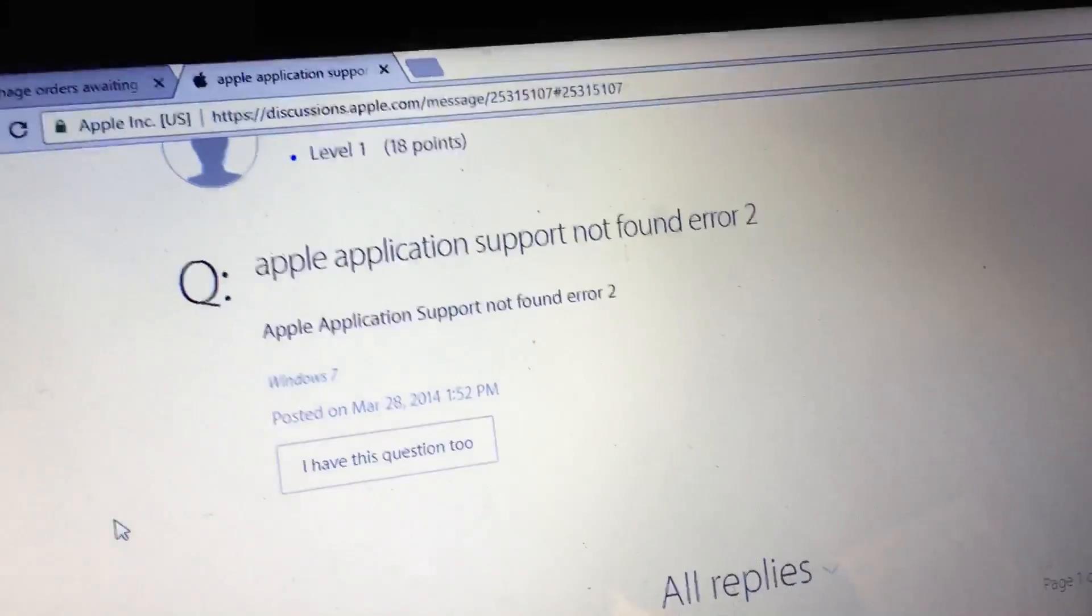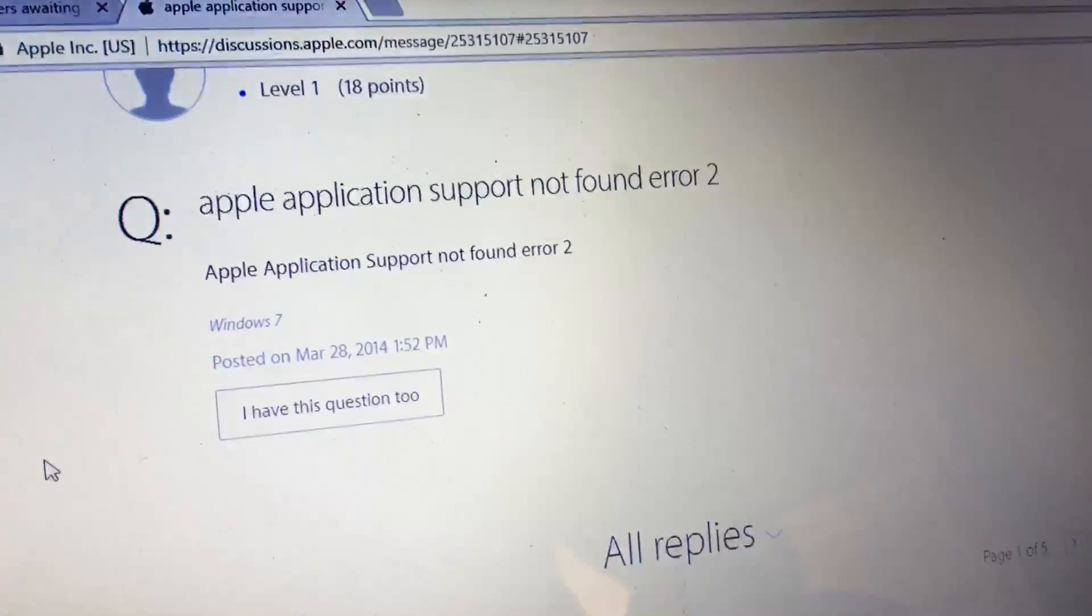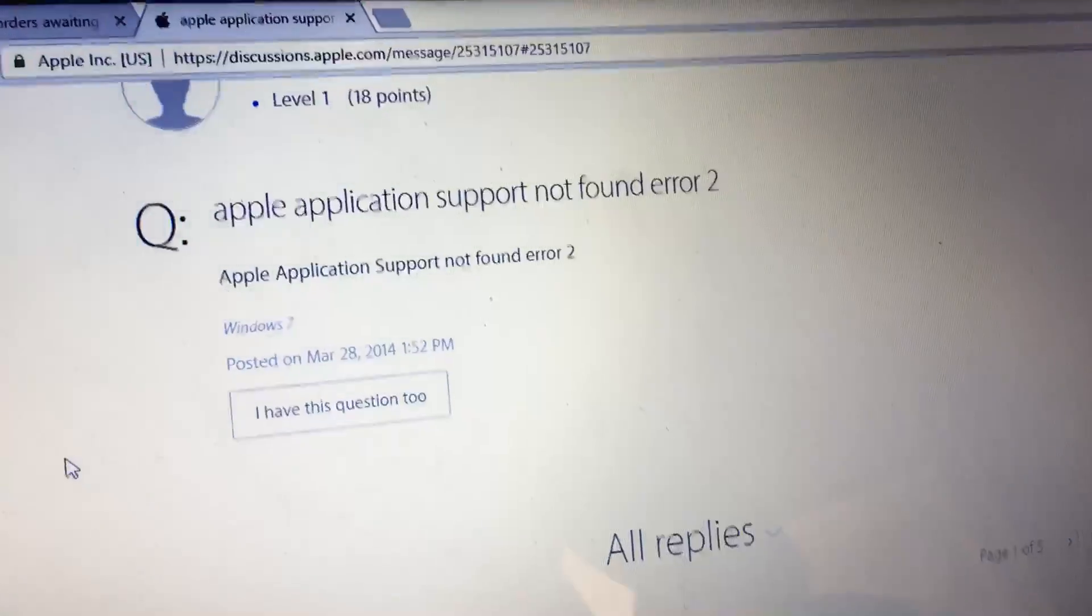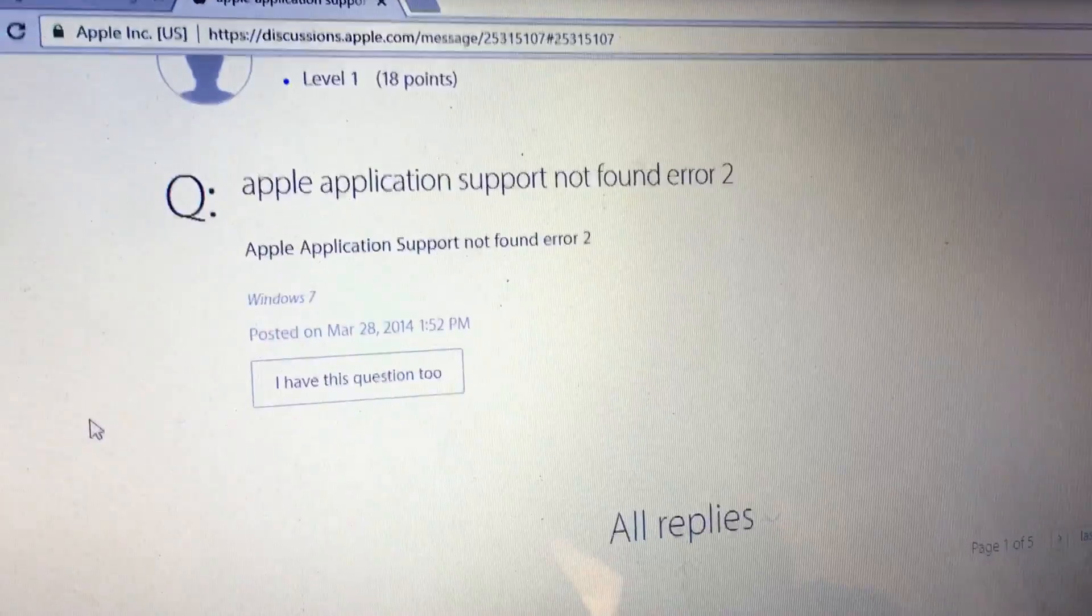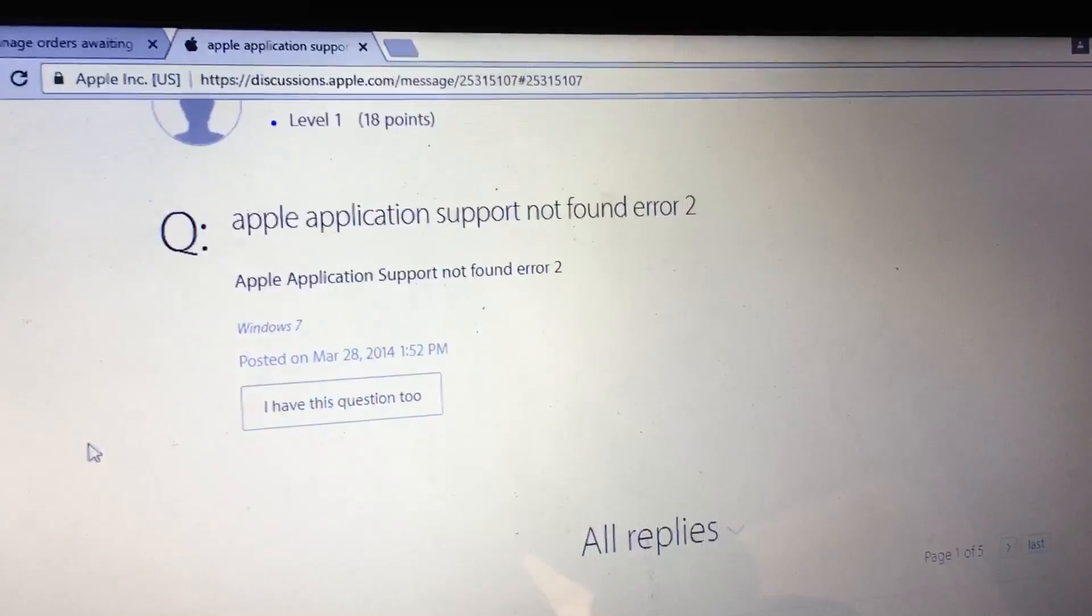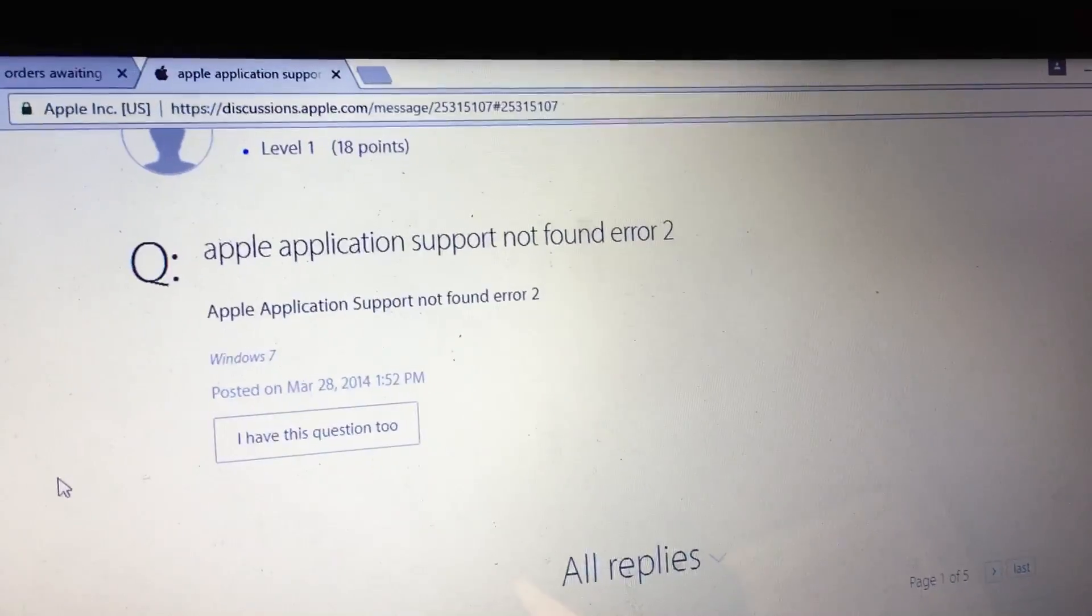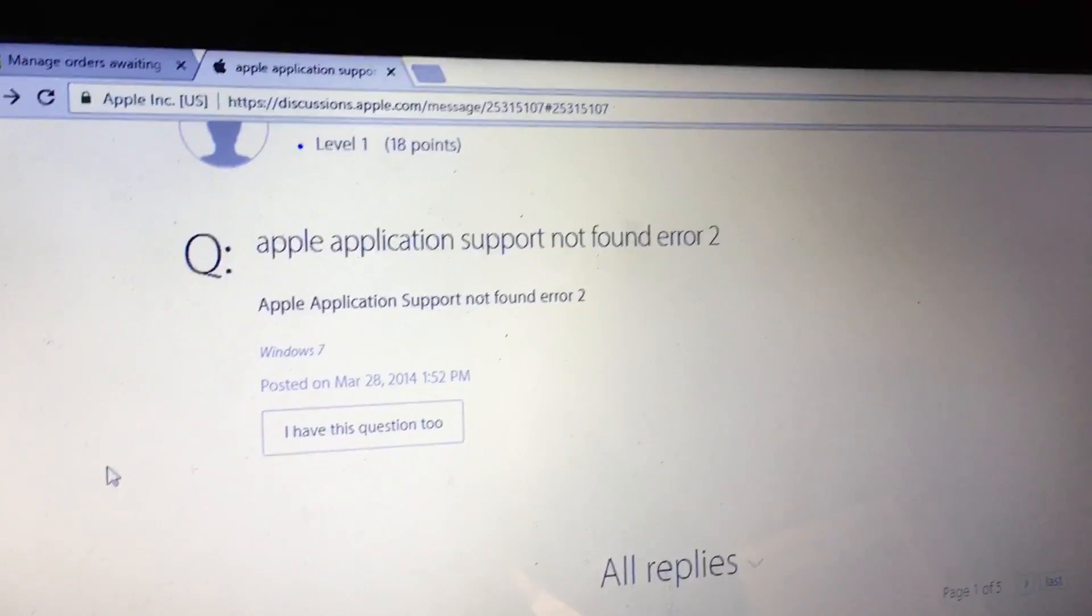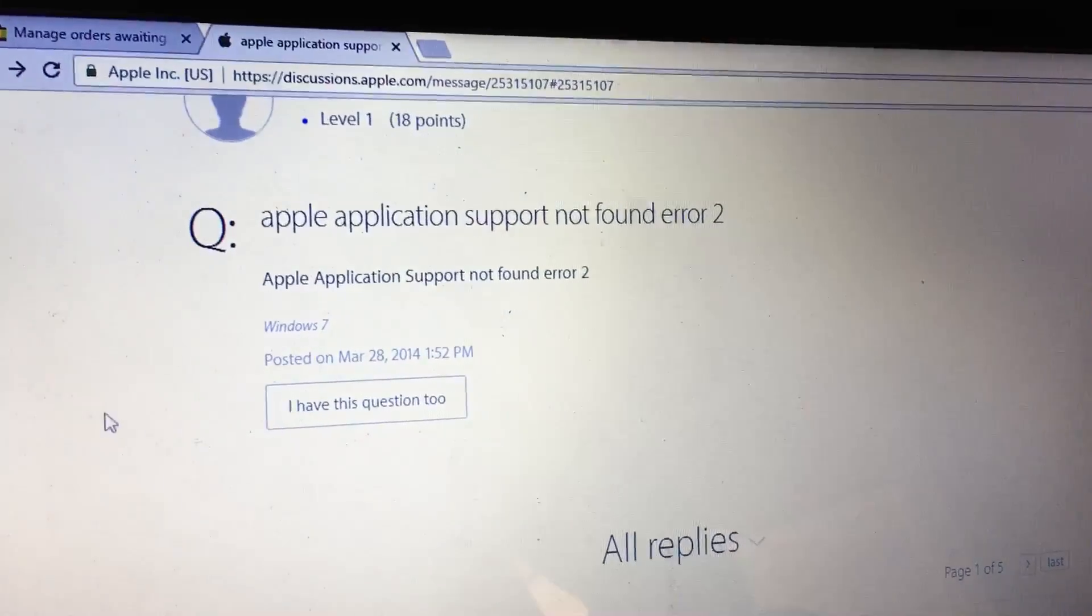Alright guys, here's a little fix for an error with Windows 10, specifically, and probably other Windows versions too. When you try to install iTunes and you get the Apple Application Support not found error 2, this is a quick, easy fix that worked for me. Hopefully it works for you.